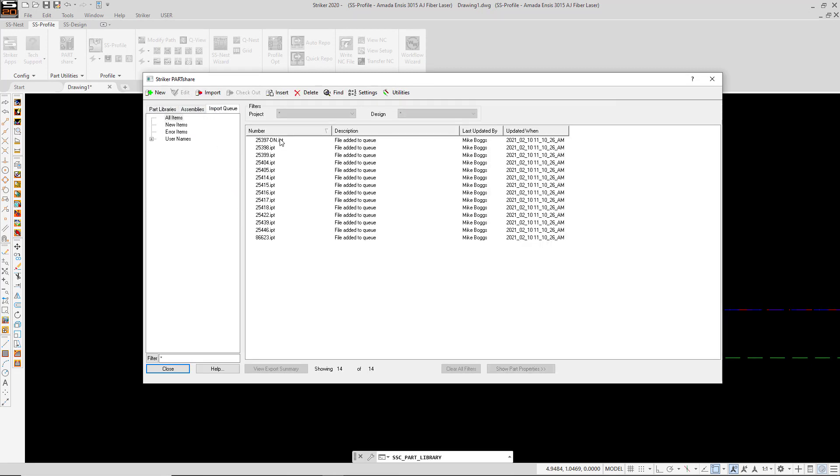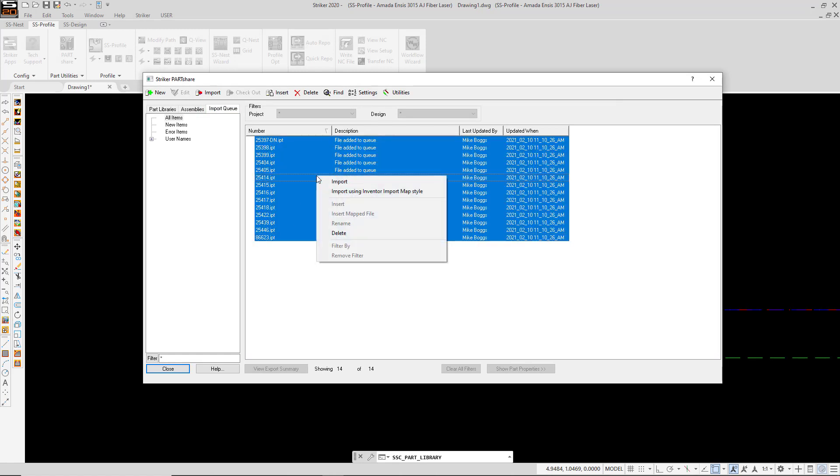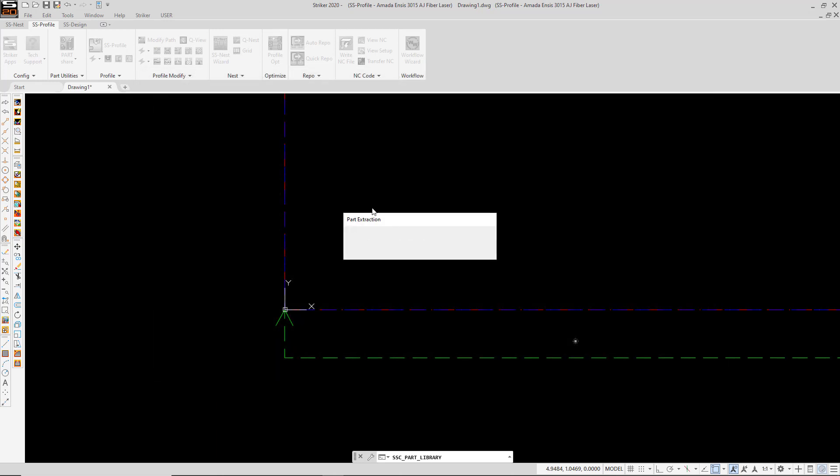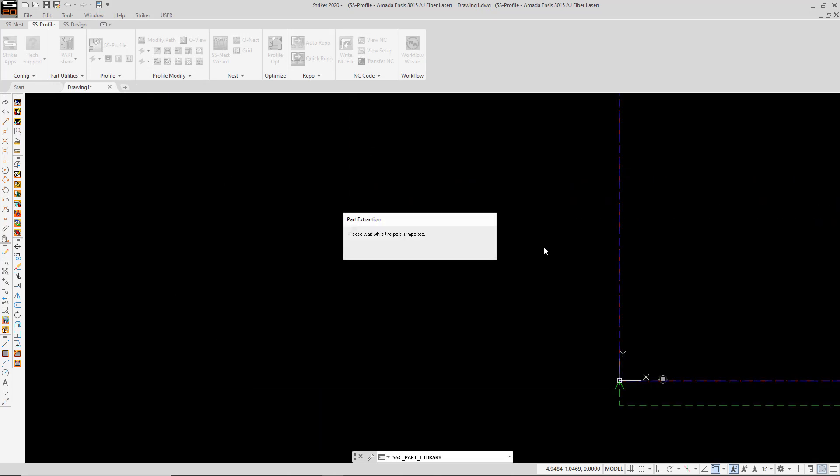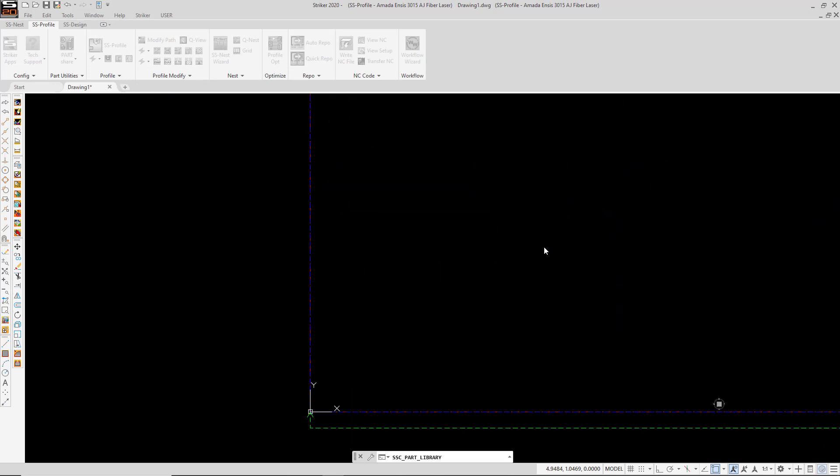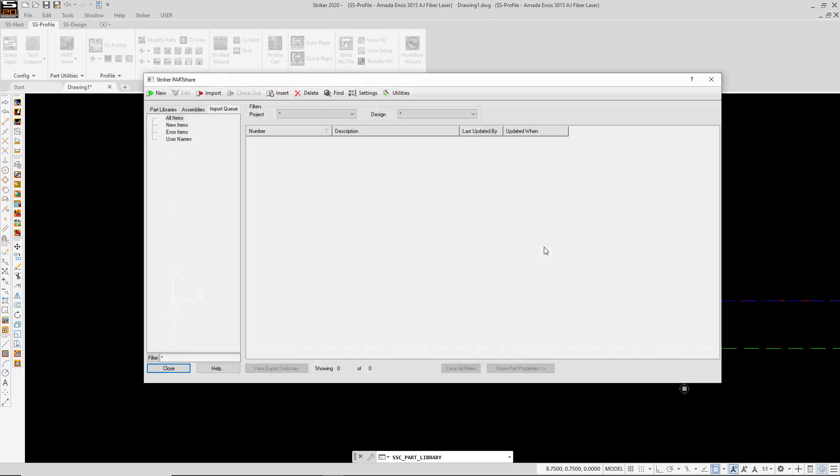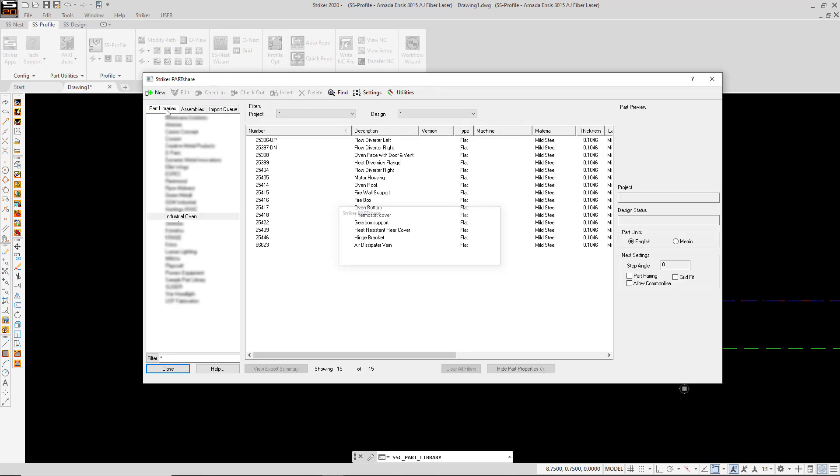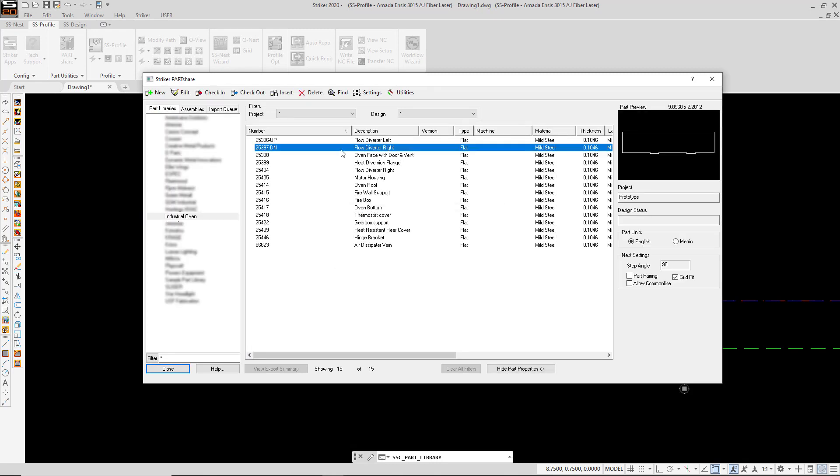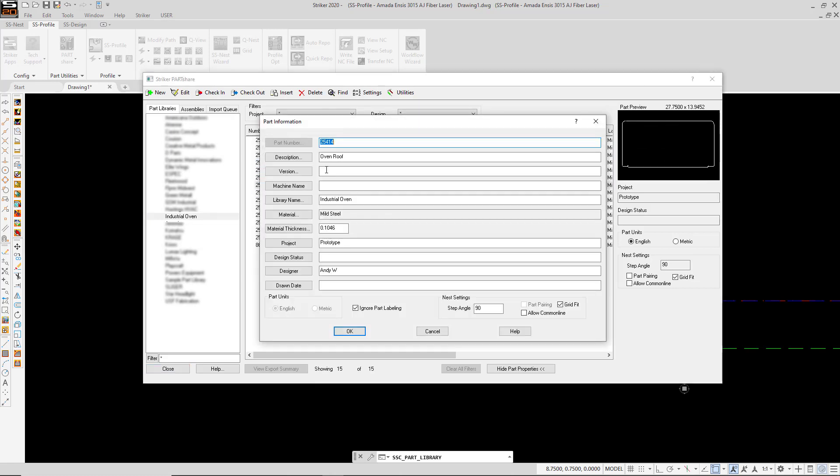To batch import, I simply select the file or files that I want, right click, and say Import Using the Inventor Map Style. All of my parts have now been added to my part library, with information that's pulled from the I properties on the Inventor models.